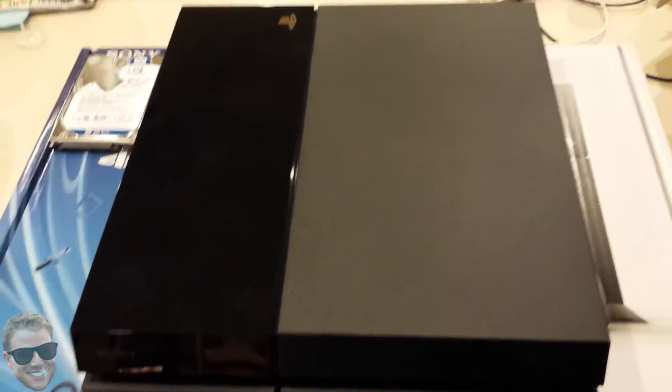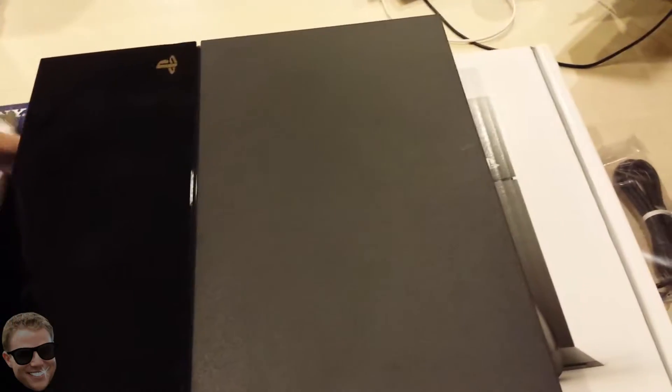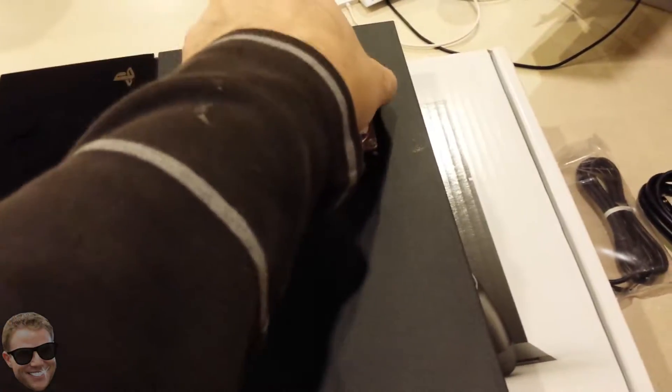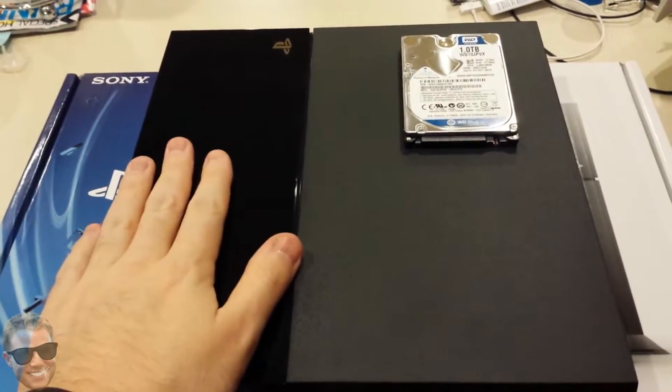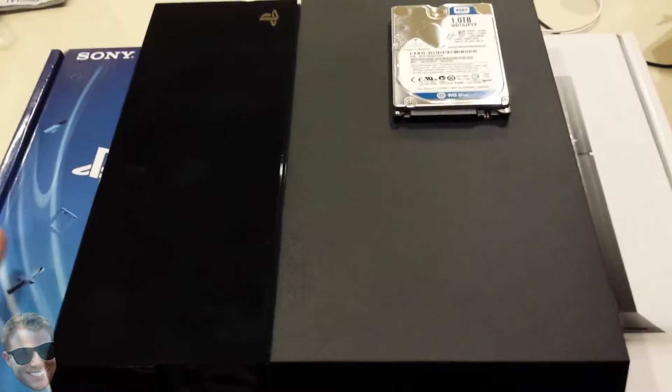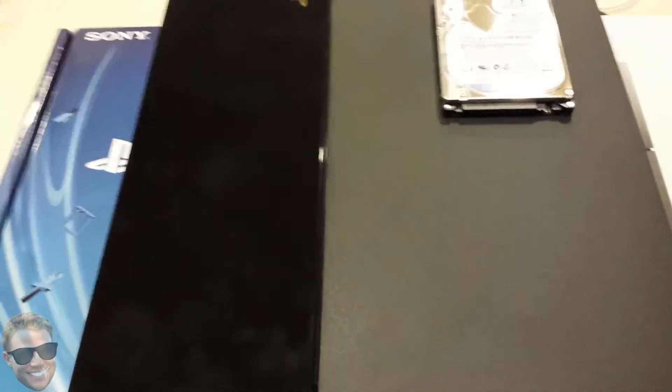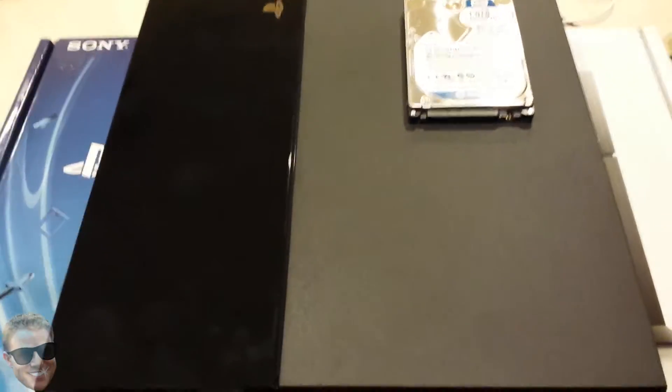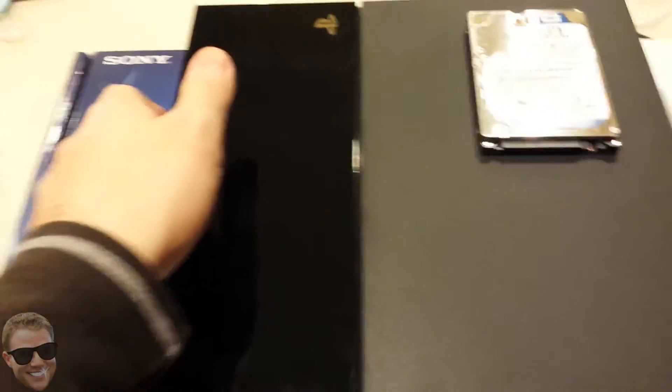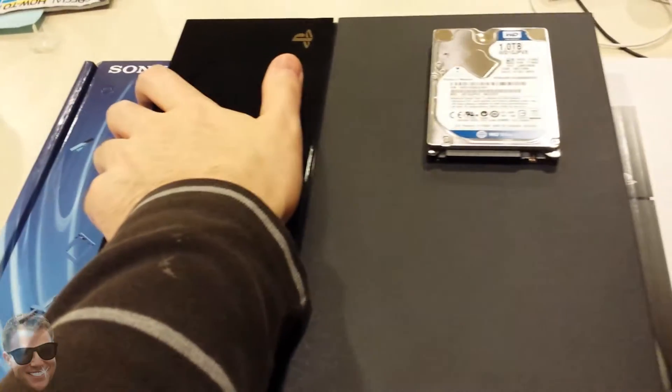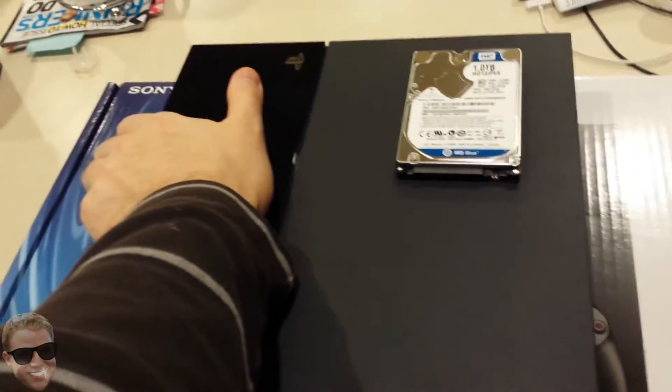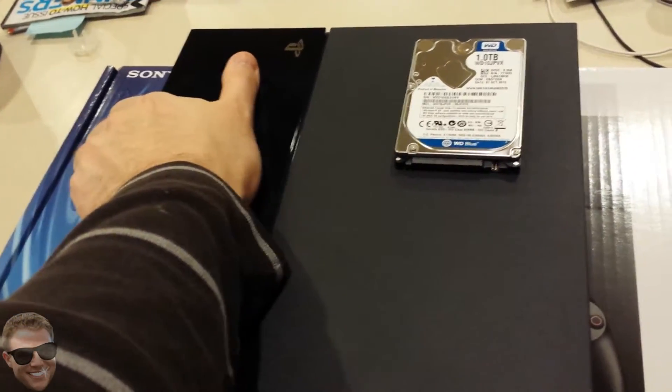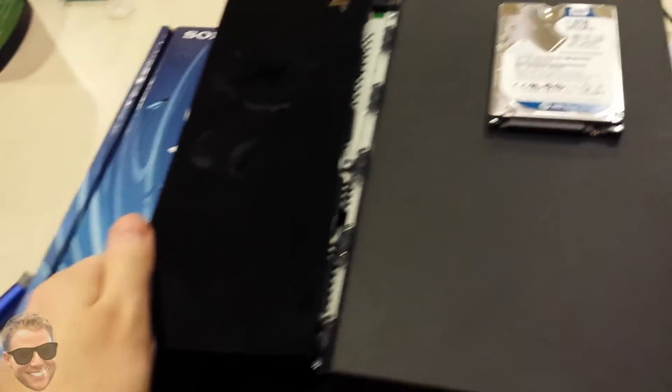To actually replace it, you have to remove this piece of shiny plastic here. I didn't want to get my fingerprints on it, but I really had no choice. All you've got to do is push in, apply some pressure, and then pull it out. Like that.